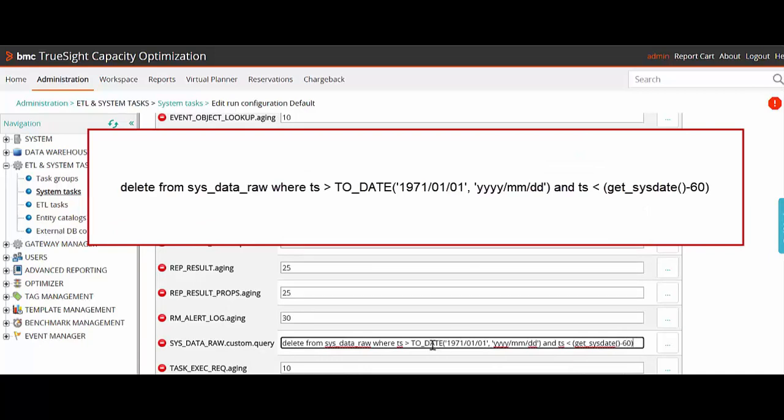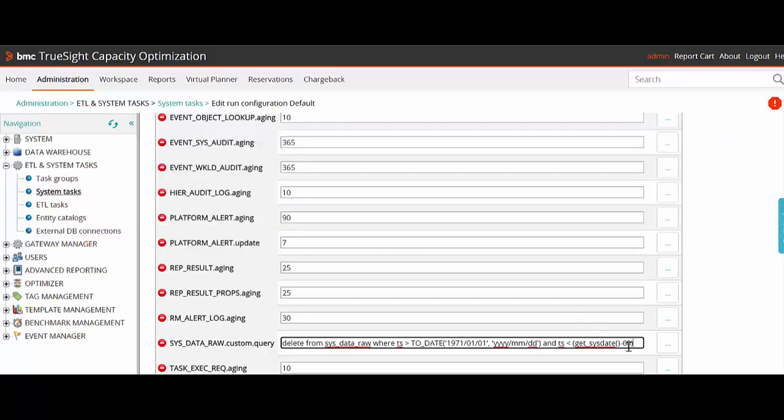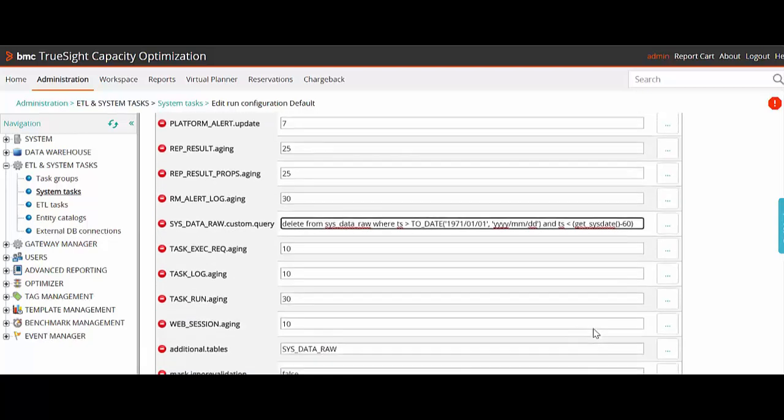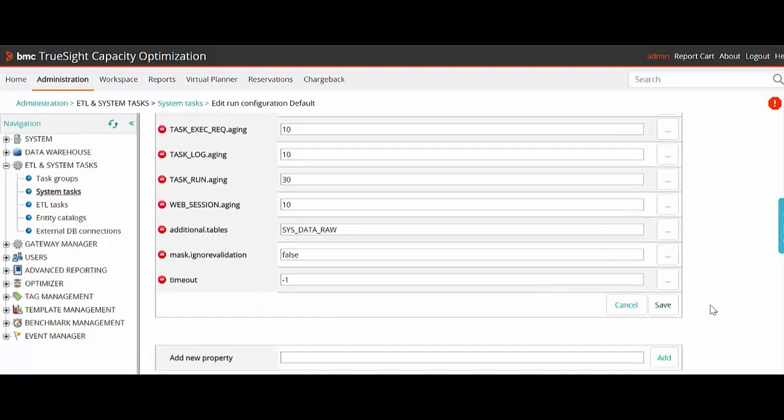This is important: when defining a custom SQL to delete raw data, always use a TS condition to preserve data before 1971. That is related to system template and must not be deleted. We can also change this to 30 based on our requirement. Then we'll click Save.